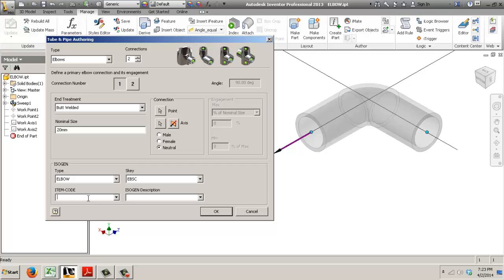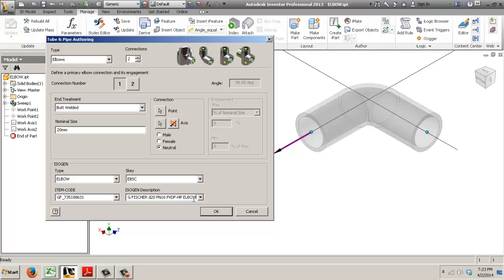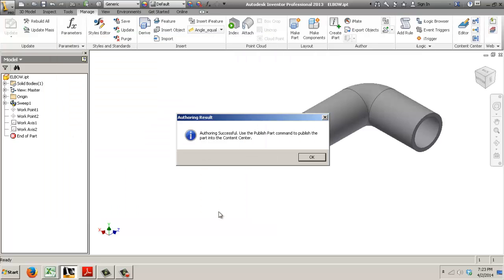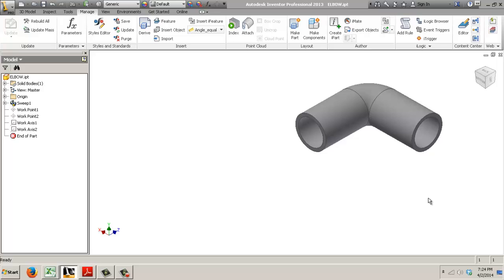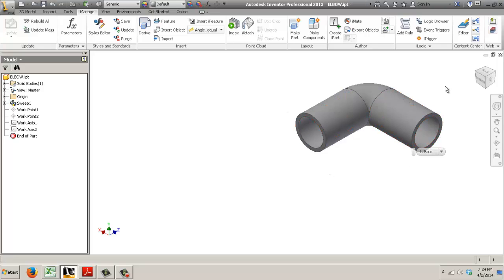So if I put a value here, any value, sorry that's my code and that's my description. If I was to publish this to Content Center, all the family members of this elbow would have the same code number and the same description, the same isogen item code and isogen description.